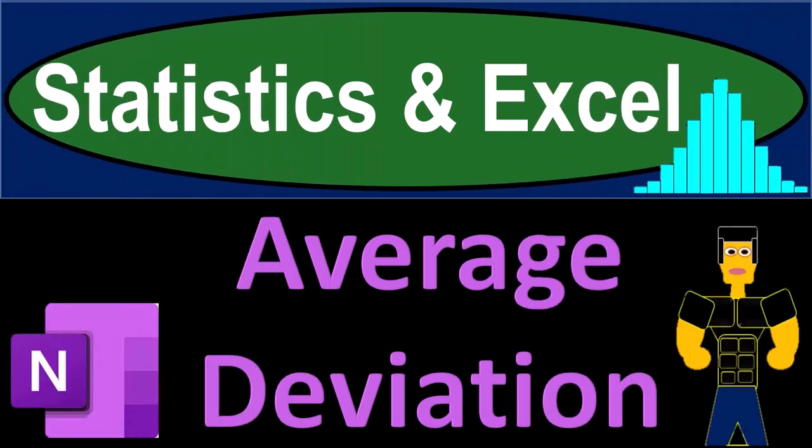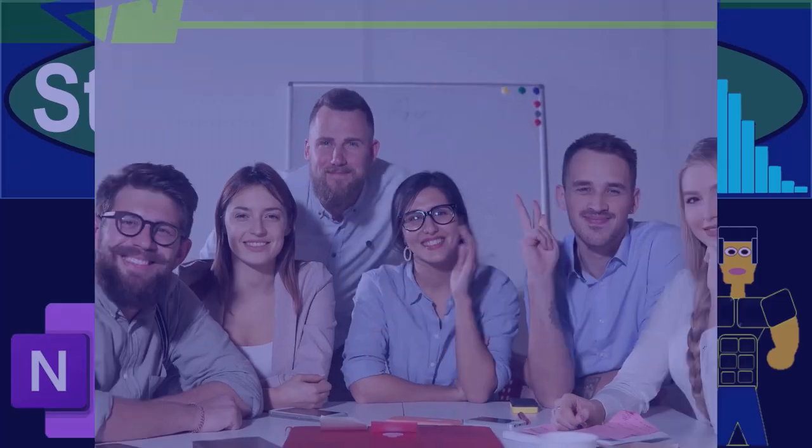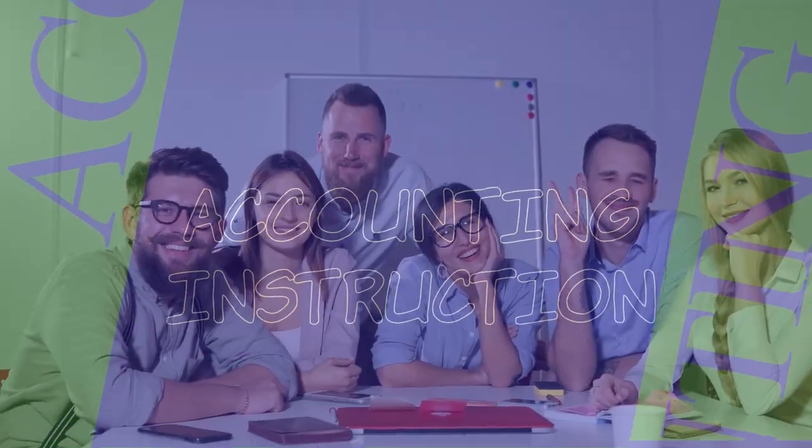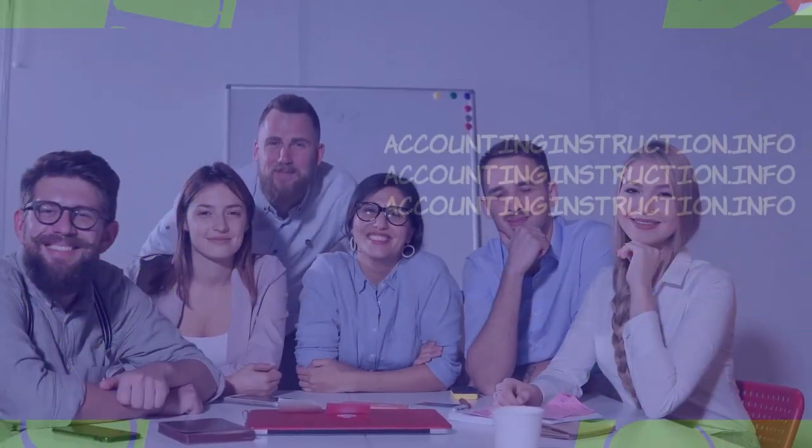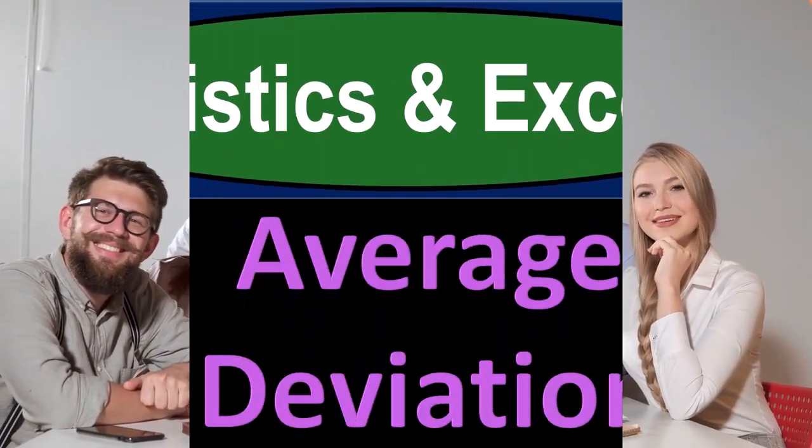Statistics and Excel. Average deviation. Got data? Let's get into it with statistics and Excel.